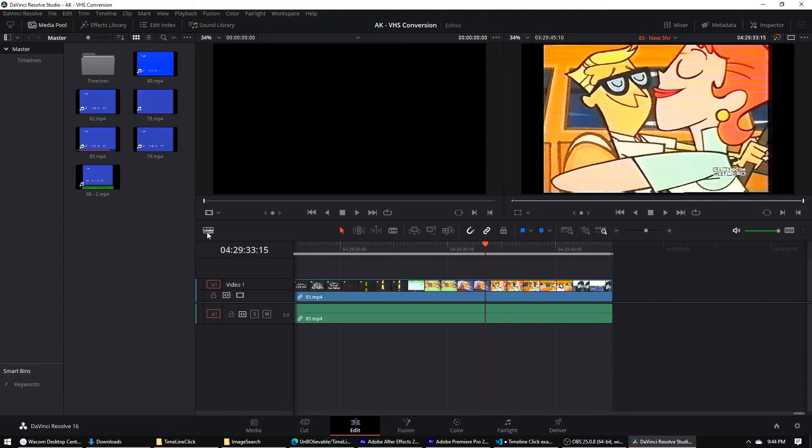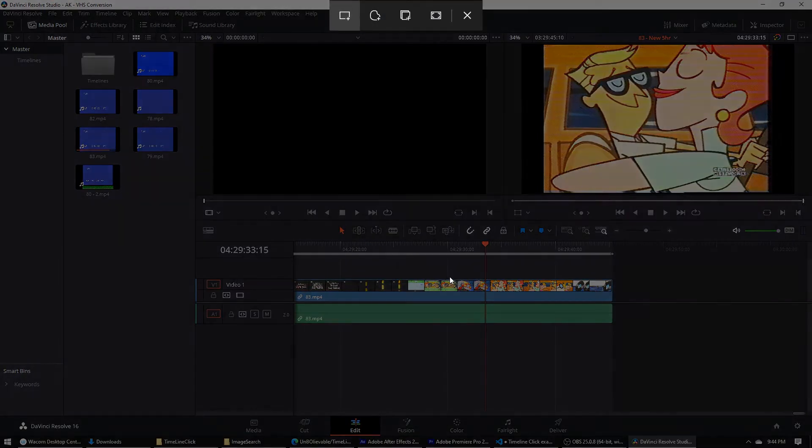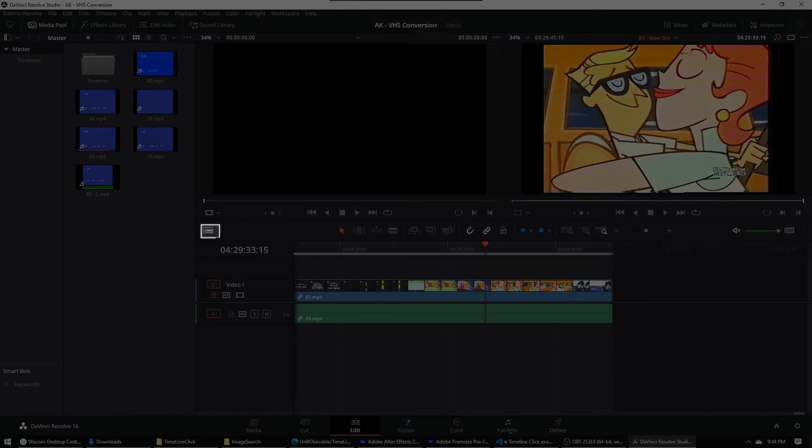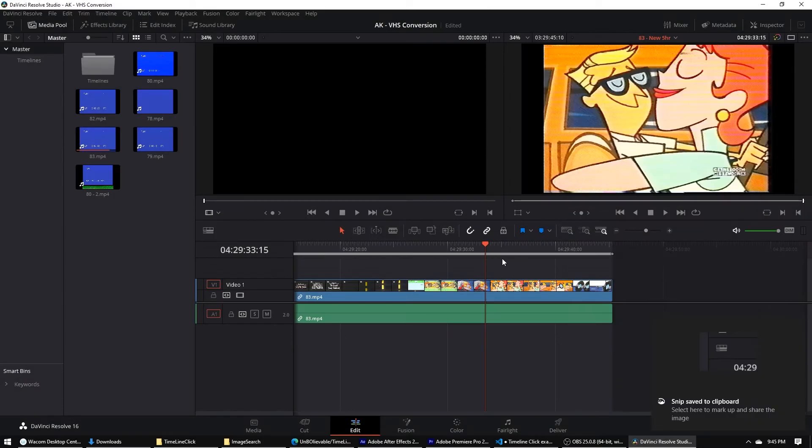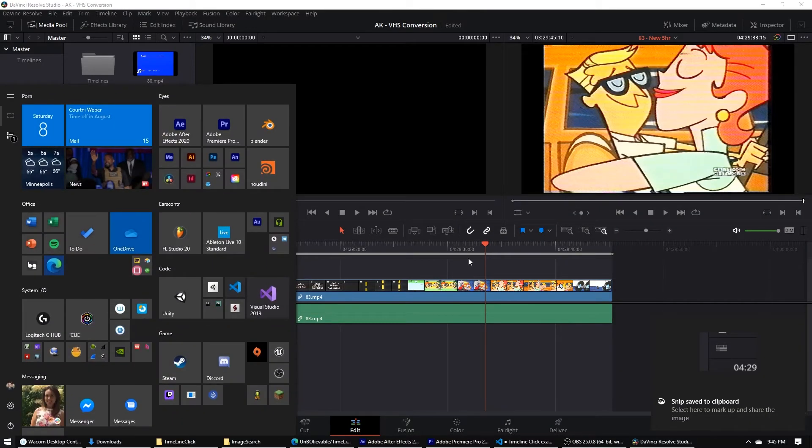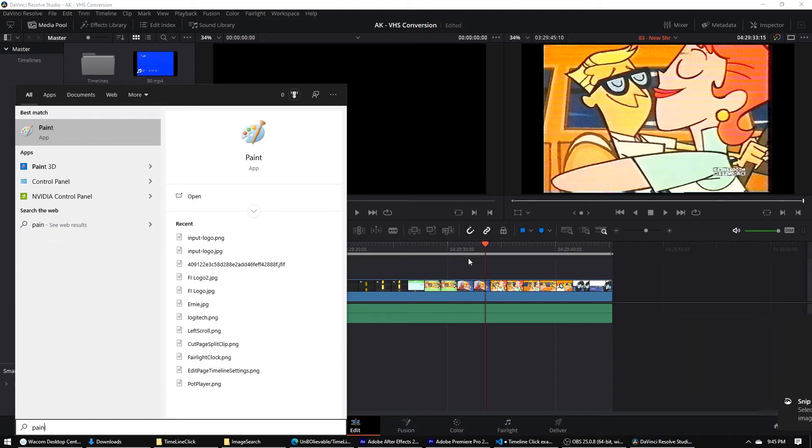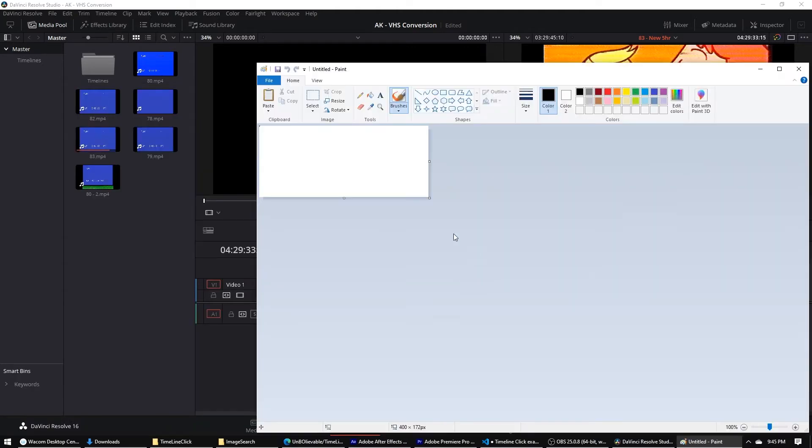Timeline click function. We'll grab, we have to grab this image. So Windows Shift S brings up screenshot view. And then screenshot that. Then open up your professional graphics software, MS Paint. Just paste that in there.